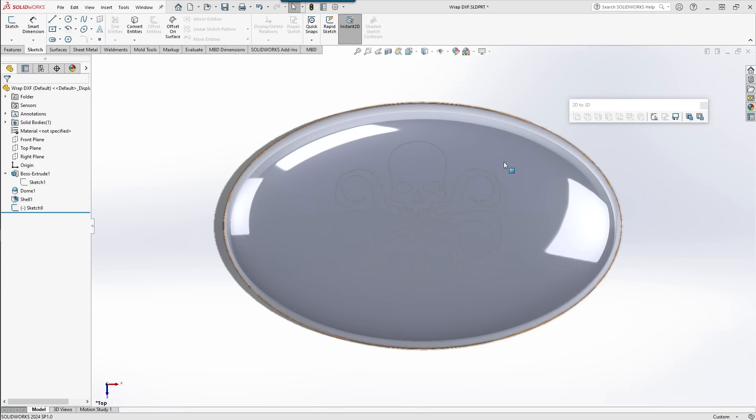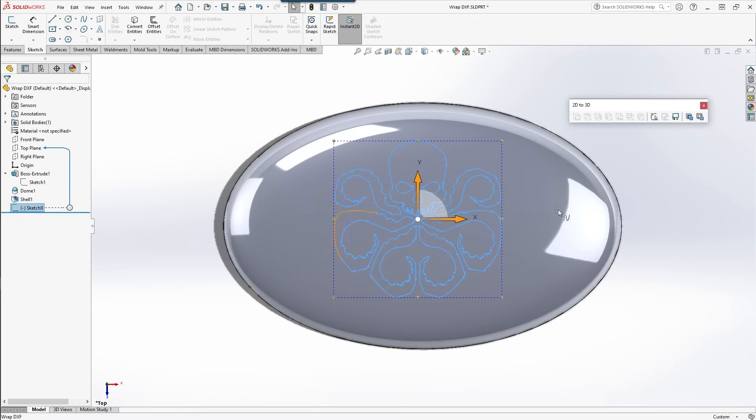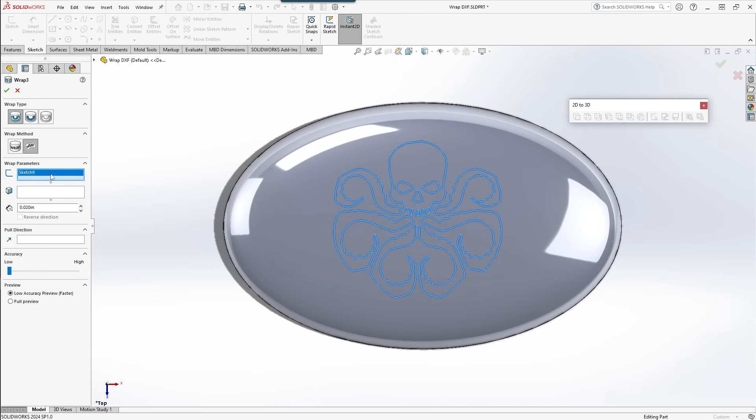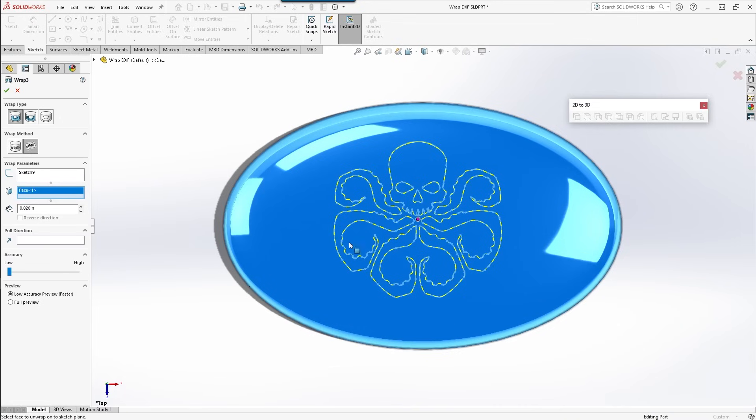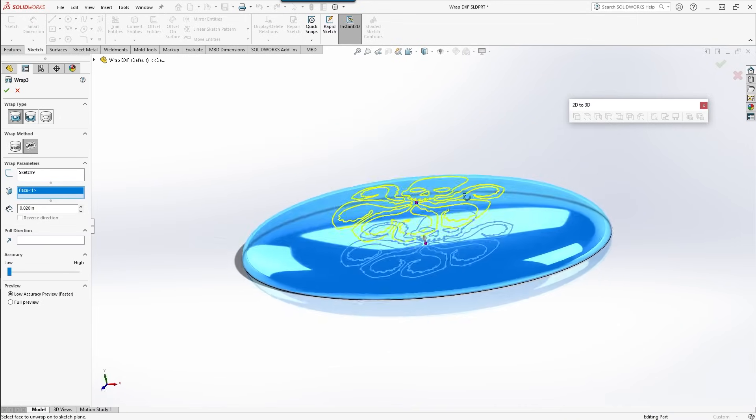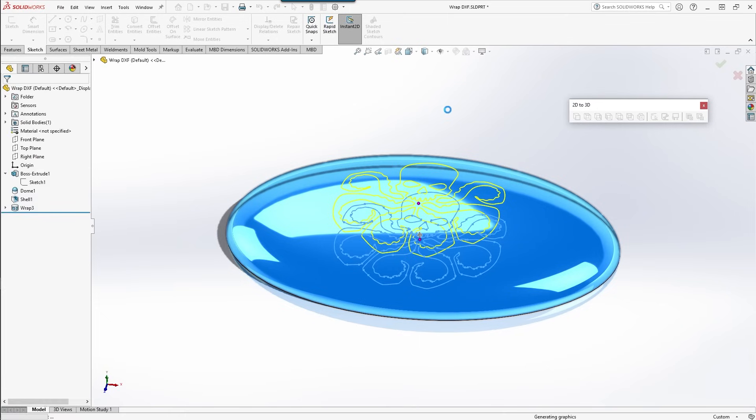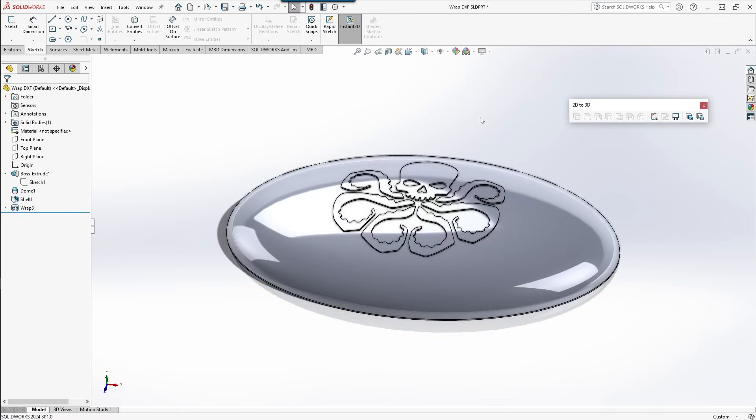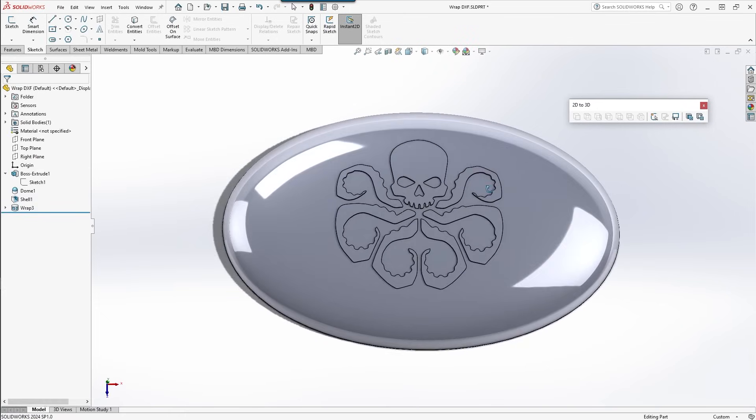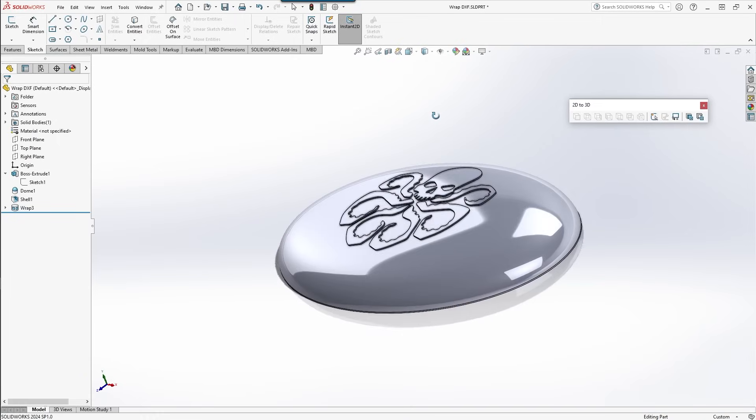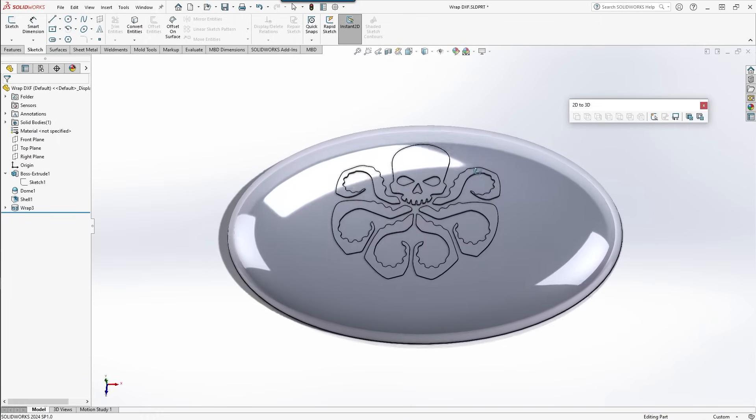Step 3: select the sketch that you just applied, grab the wrap command, choose your sketch, click the surface you want to project it on, choose your thickness, go ahead and close out. And there you go, you have a logo applied to an irregular surface.